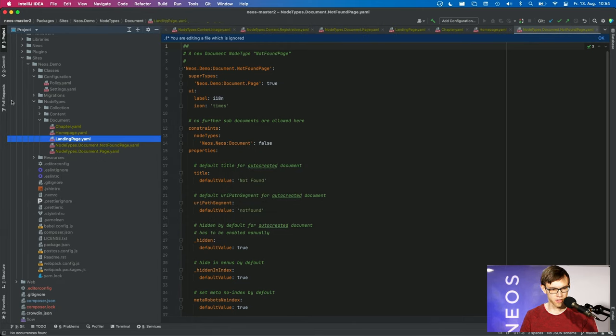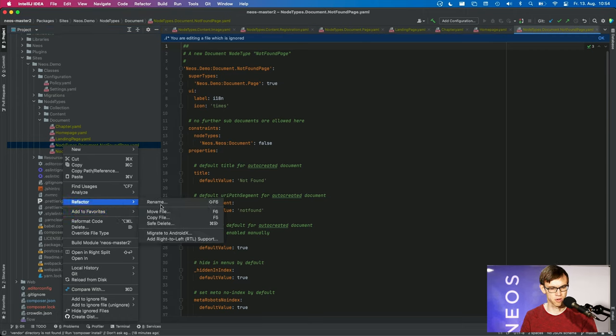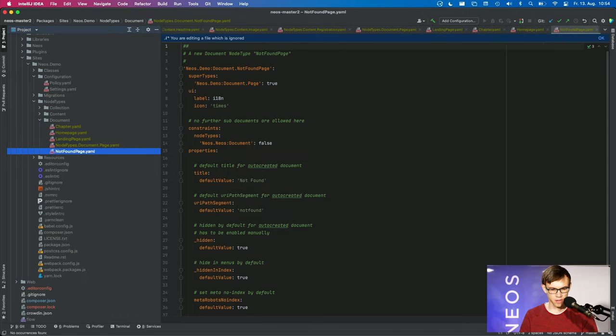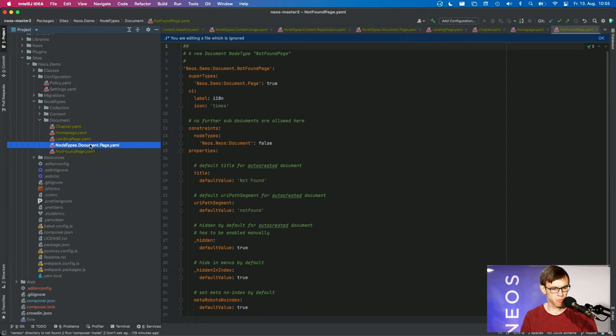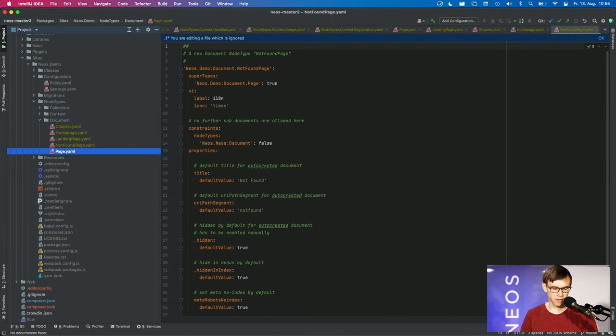or to give more structure to the big pile of node types you usually have in your projects. By the way, it's backwards compatible and we won't deprecate the old location, so you can of course still place it at the old location and you could even mix that.